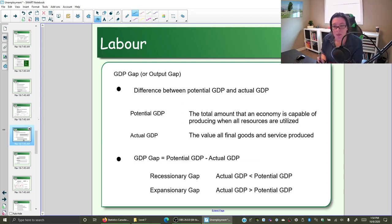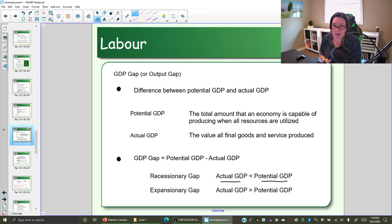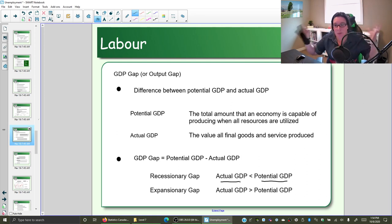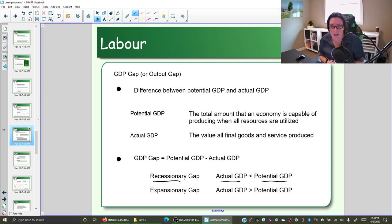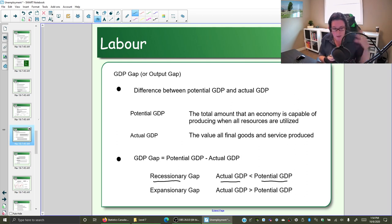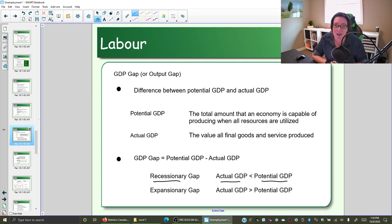When we look at the gap, if your potential GDP is more than your actual GDP — meaning the size the economy could be if it utilized all its resources is bigger than the current size of your economy — then your economy is likely contracting. You're in a recessionary gap, in the contractionary period of the business cycle. If that contraction lasts more than two quarters or six months, you're by definition in a recession.